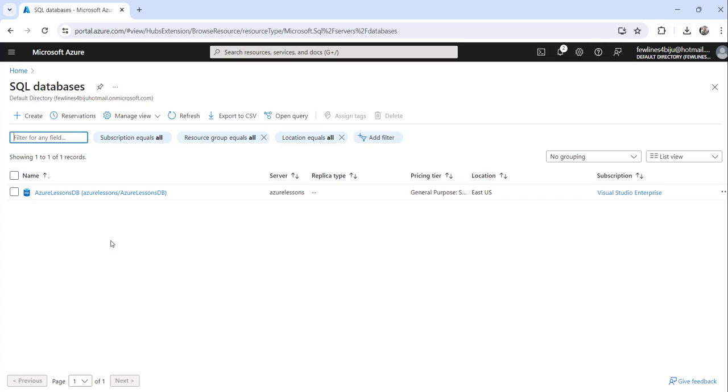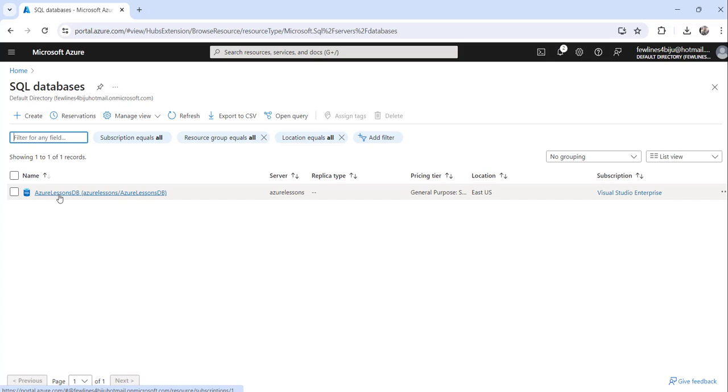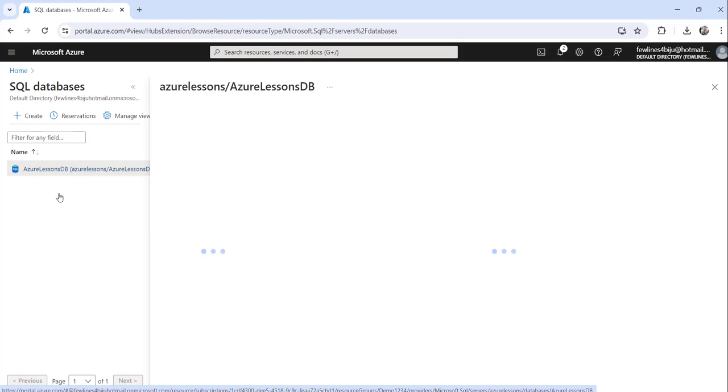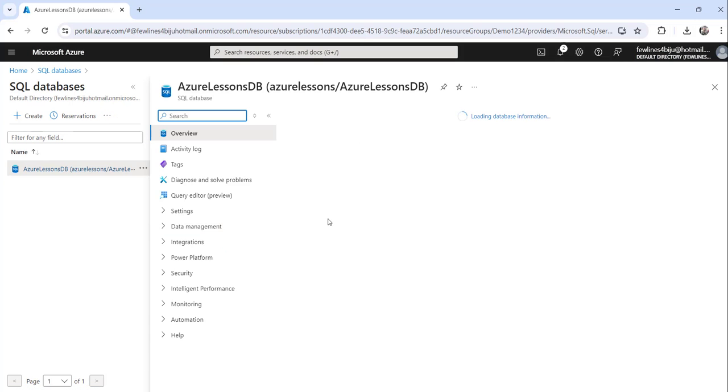Here you will see the list of SQL databases or Azure SQL databases that you have created already. Then you click on the one from where you want to get the connection string. Just click on that particular Azure SQL database.